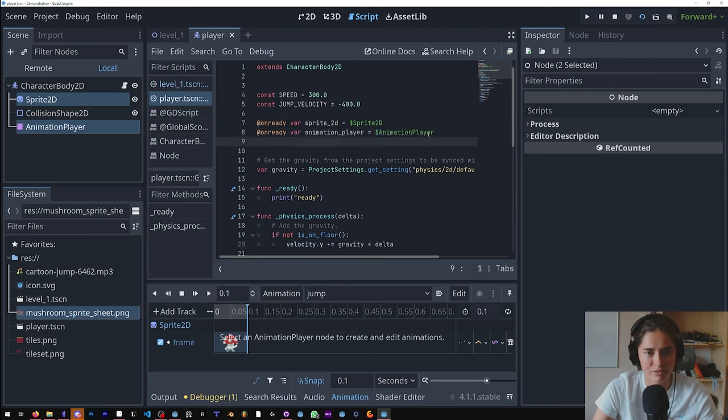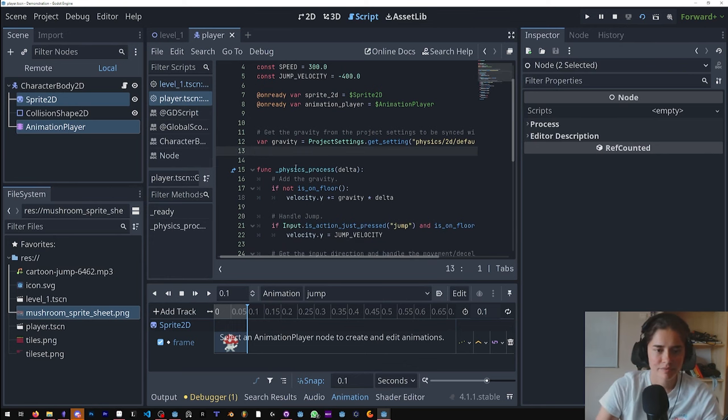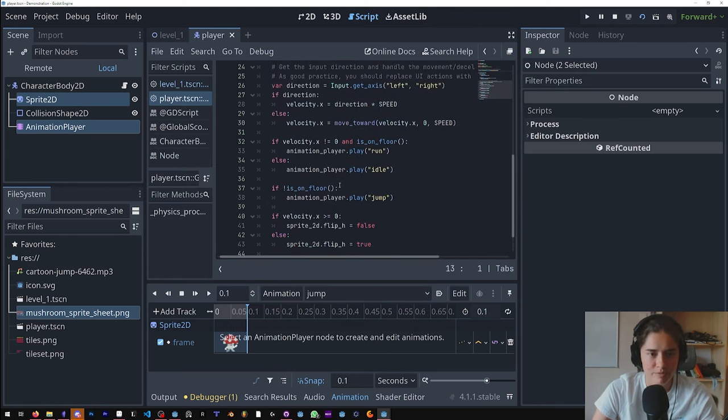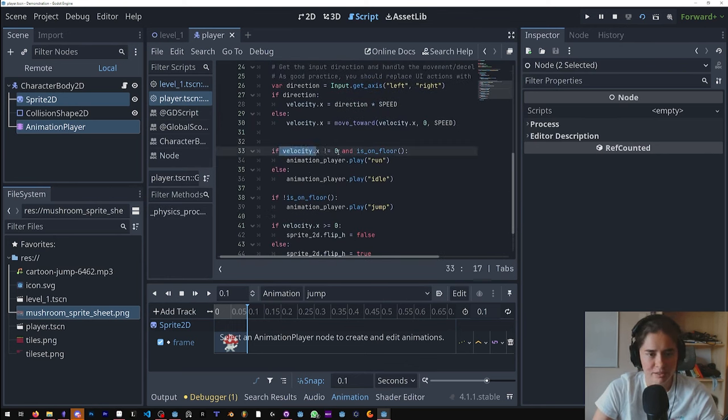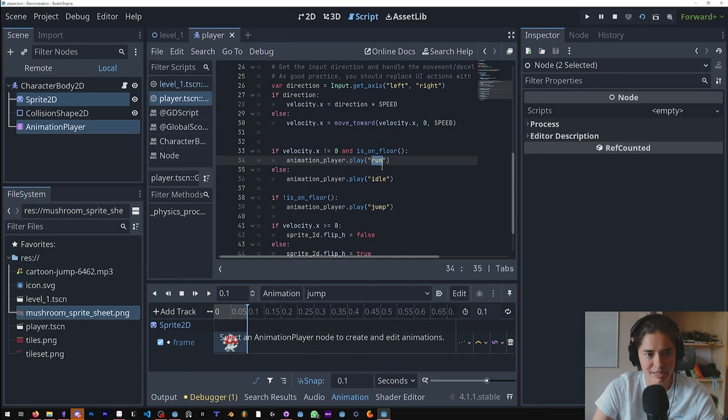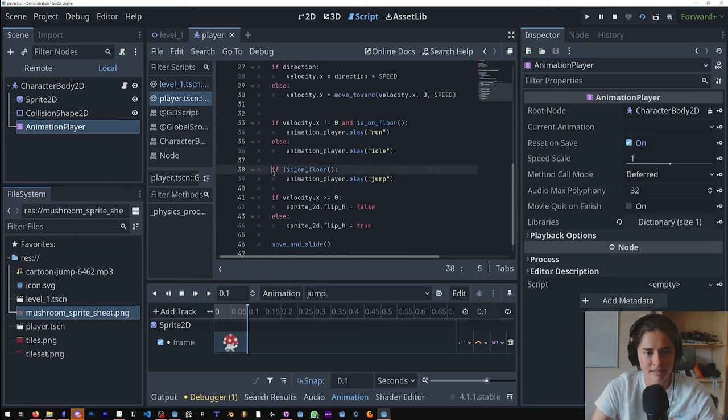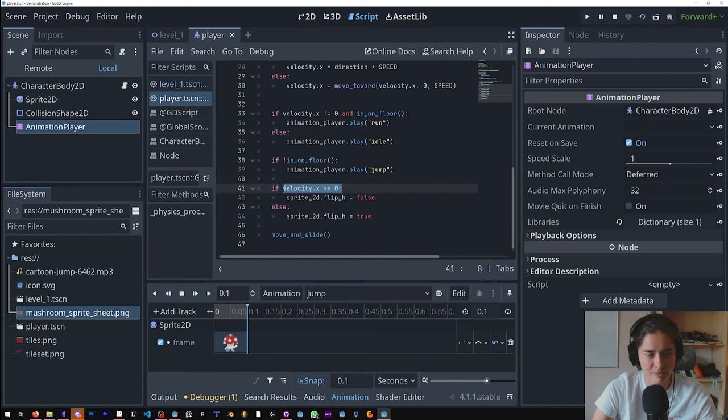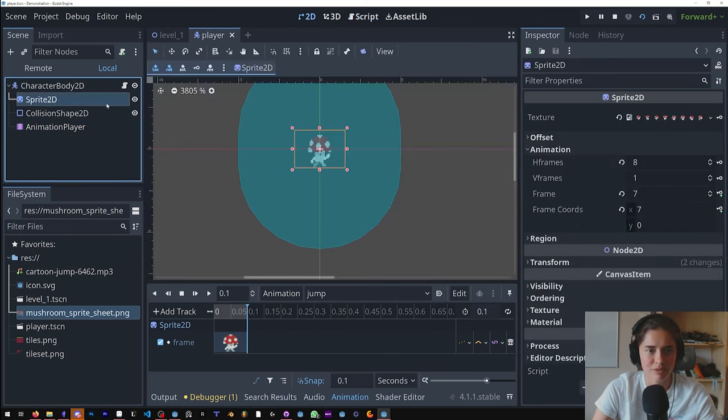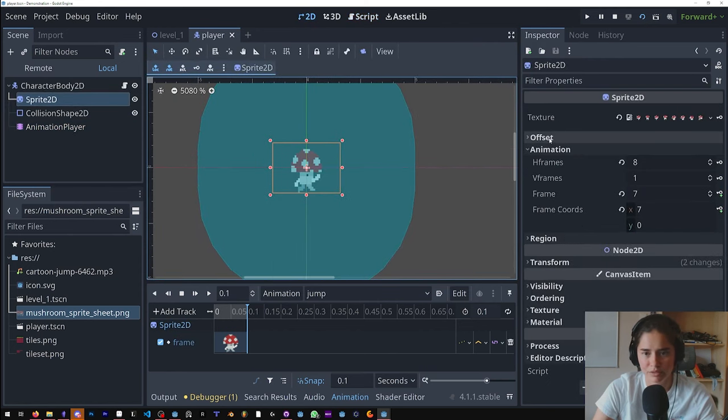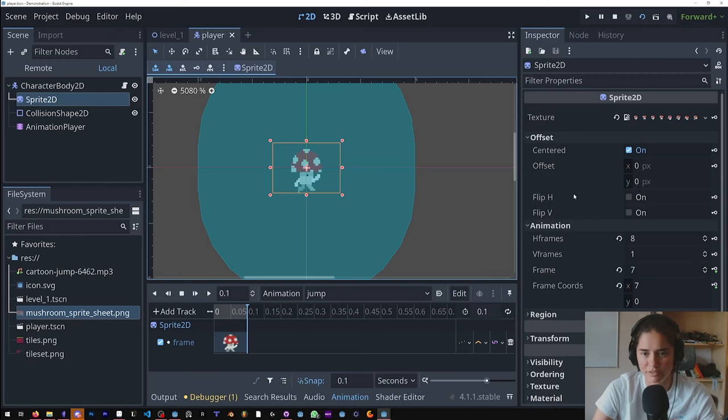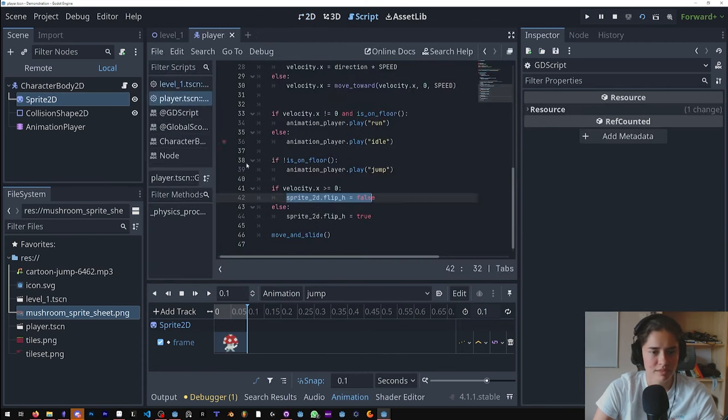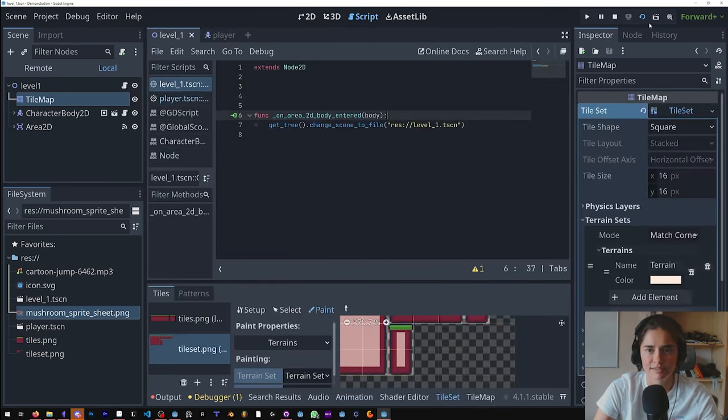Let's go over this code. If the velocity does not equal zero, so that means if we're moving left or right and we're on the floor, we want to play the run animation that we made. Make sure these corresponds to what you named them in the animation player. Else we want idle. If we're not on the floor, we want to play the jump animation. And this is for flipping our character left and right depending if we're going to the right. Flip H equals zero - we'll come in here, click the sprite node, go to offset, flip H is false when we're going to the right, and when we're going to the left it's true. That's what this corresponds to. Let's test it out.